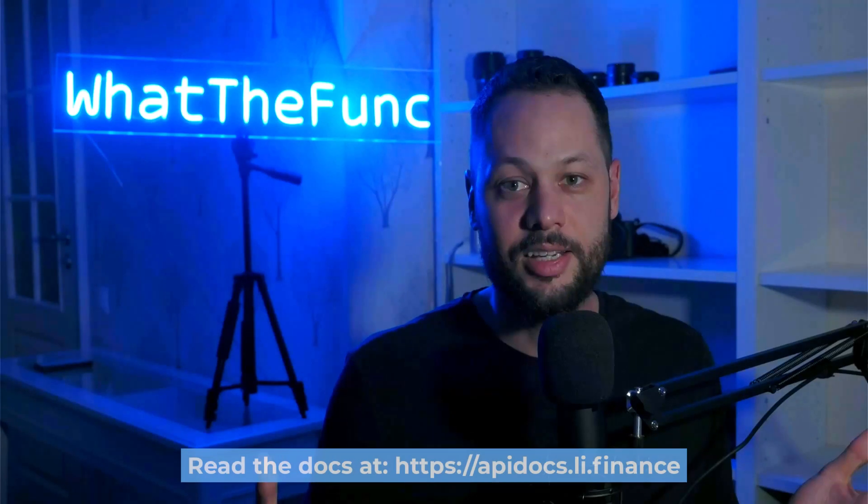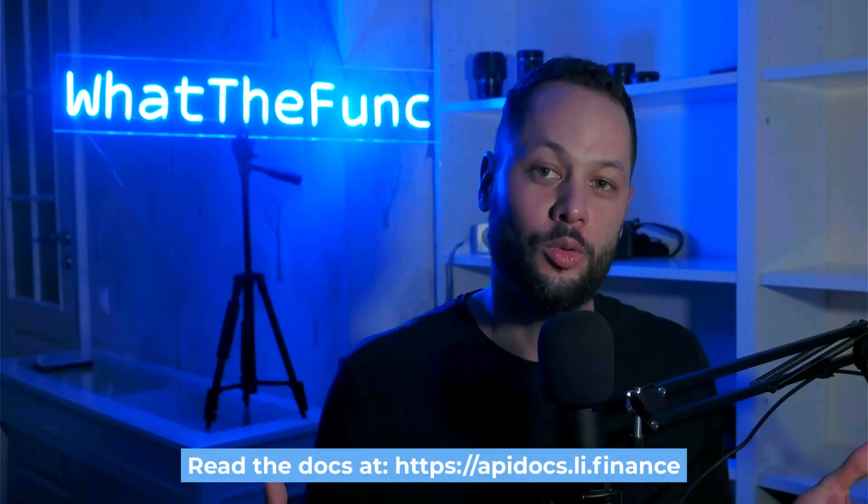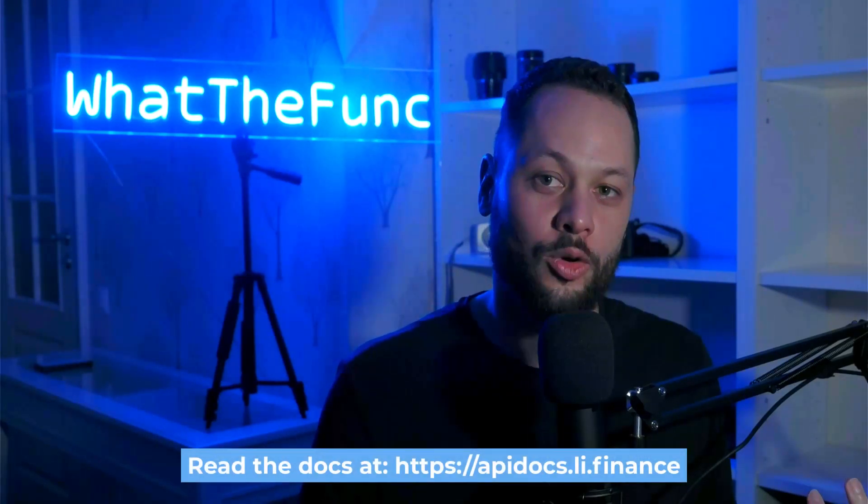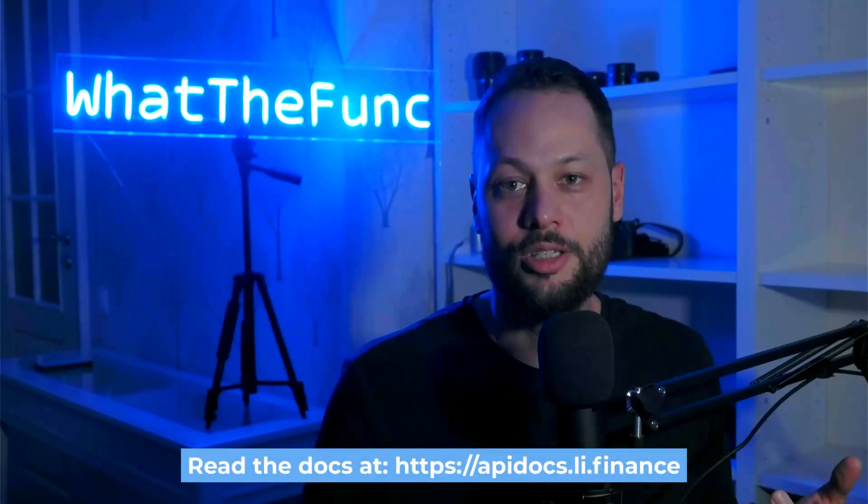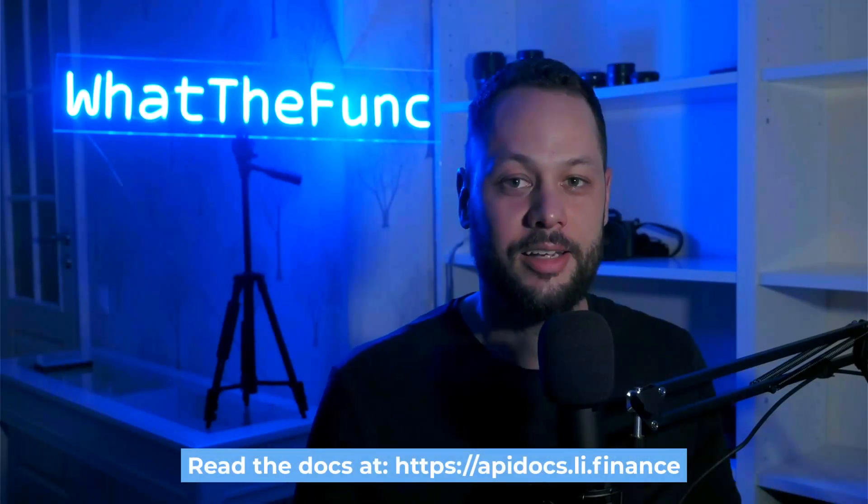And that's it. That's a super simple way you can integrate cross-chain bridging into your applications using the Lee Finance API. If you enjoyed this video, make sure to smash that like button. If you have any comments or questions, leave them down below. Once again, thanks for watching and I'll see you in the next video.